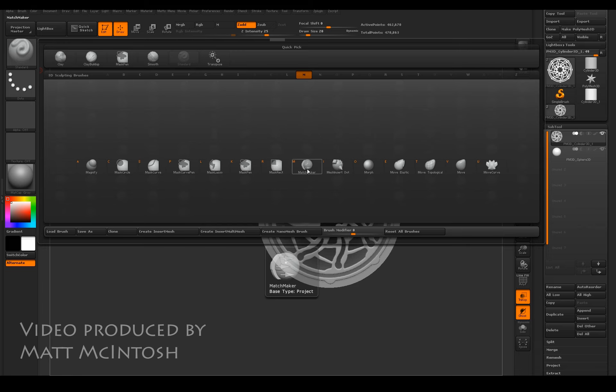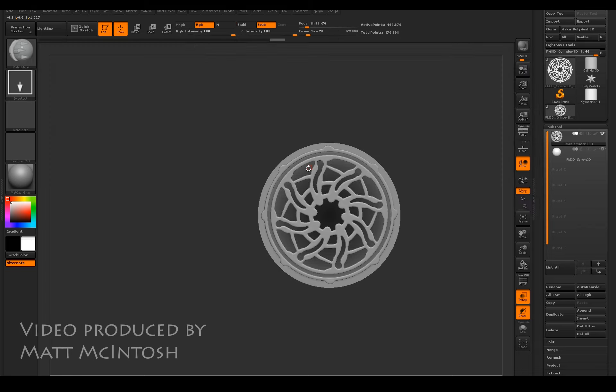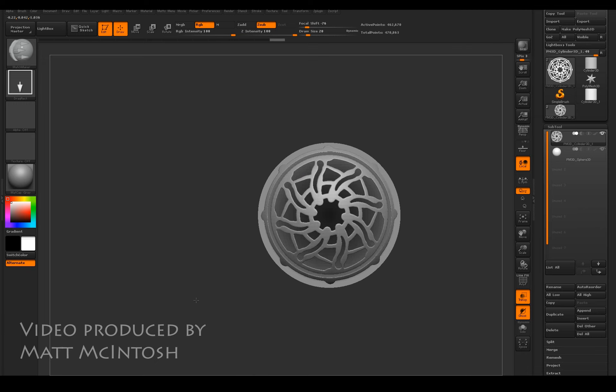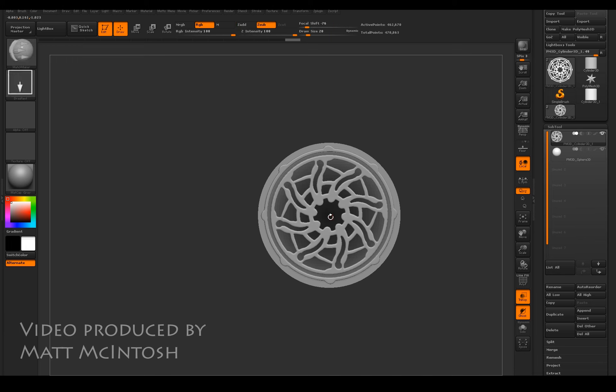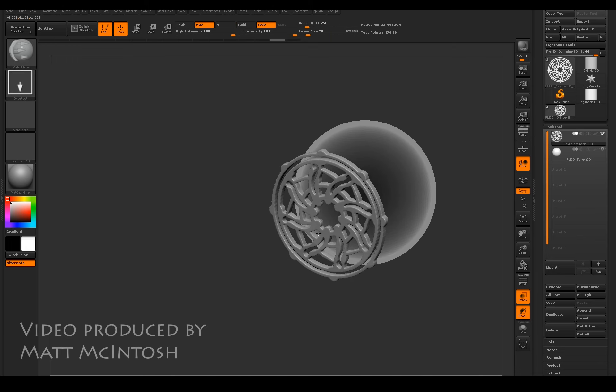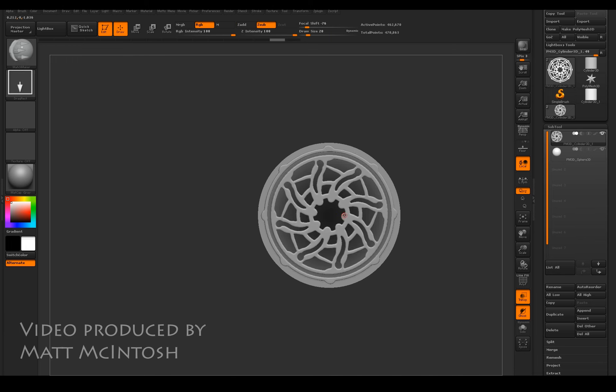So I've just pressed M on my keyboard to narrow it down to brushes to begin with M, and I want the matchmaker one. What I'm going to do with this is just drag it out on the surface, and as we can see...